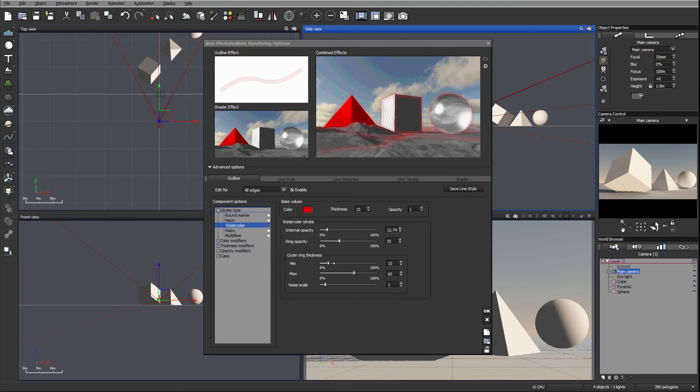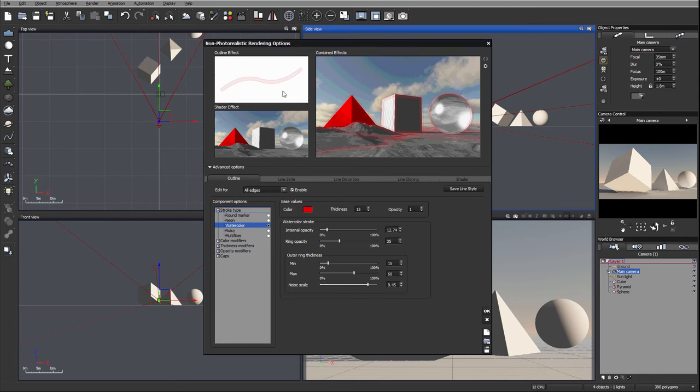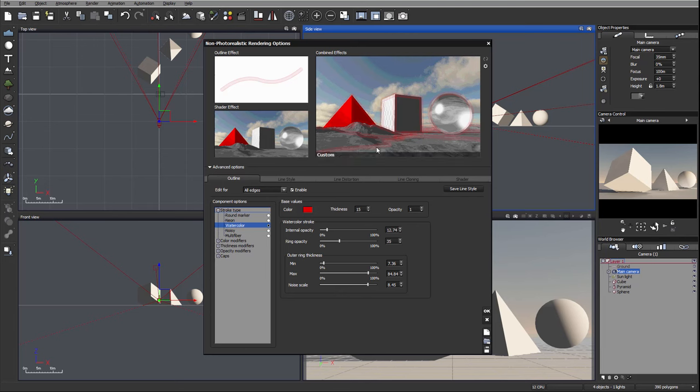Next we have outer ring thickness. This will add variations to the side where we can make a little bit more noise. Let's increase noise scale dramatically and you can see right here how much noise is added to the line.